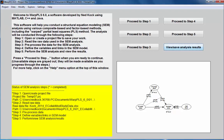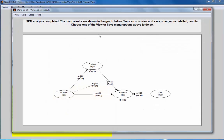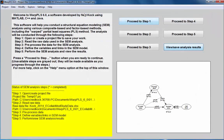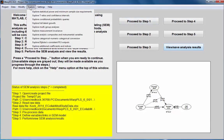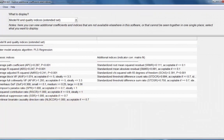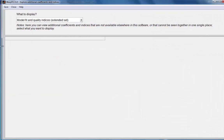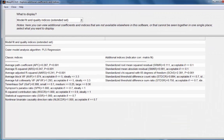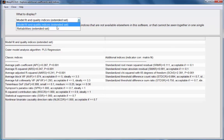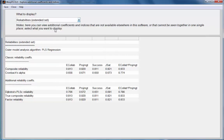This demo refers to true composite and factor reliabilities. Here I have my model calculated using the composite-based algorithm PLS regression. To go to the option, explore additional coefficients in the coefficients and indices and choose to display reliabilities extended set.